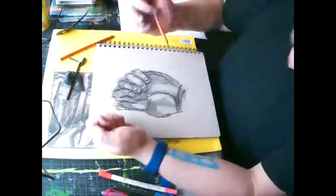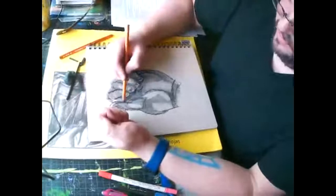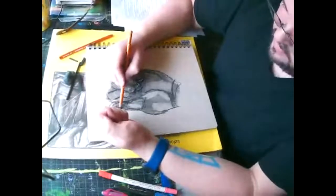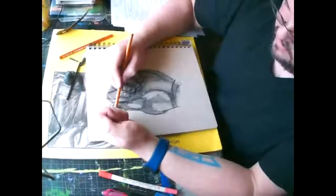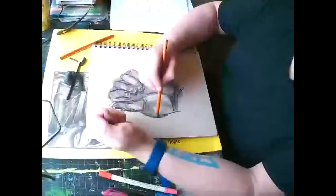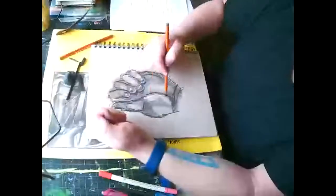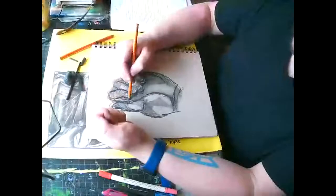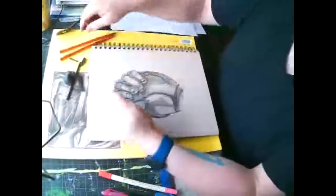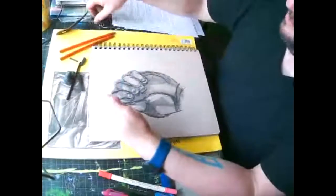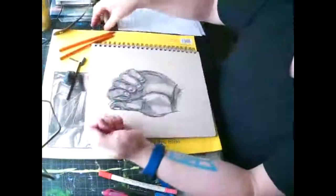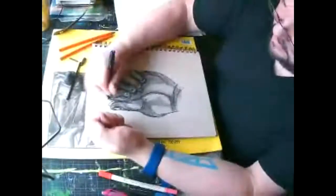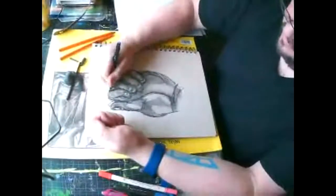And I can also take my erasers and I can clean up like the outer edges.